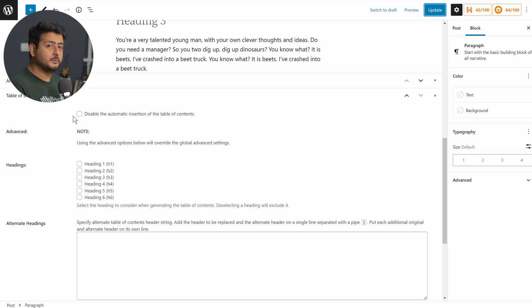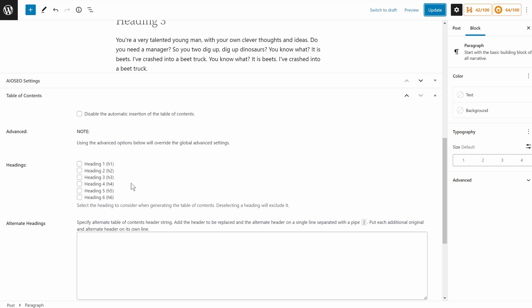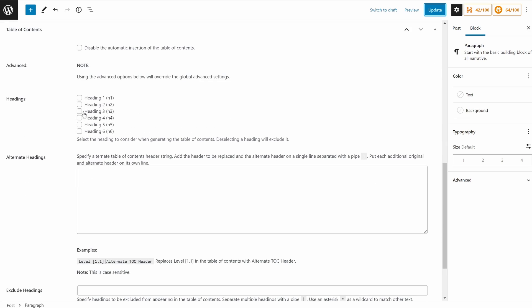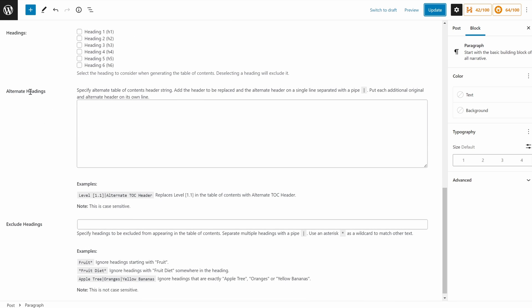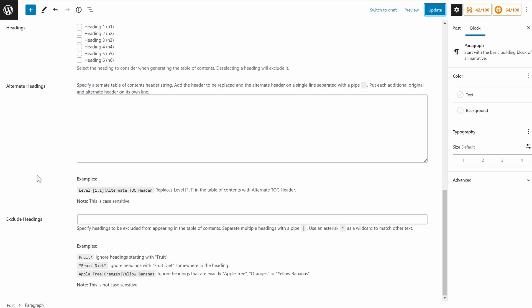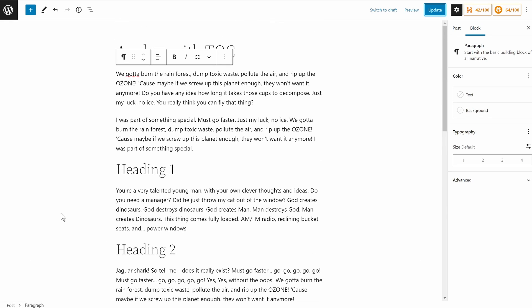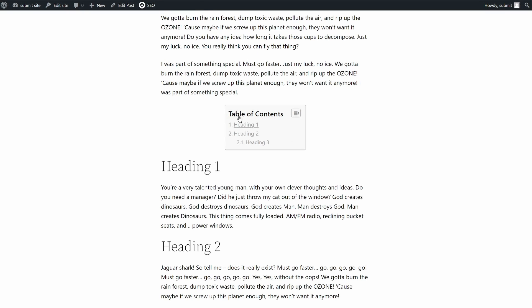Going back to the plugin options: you can disable it on a specific post or globally, and most settings are available at a global level with per-post overrides. Using the heading options, you choose which heading levels to include — similar to AIOSEO — but note that AIOSEO lets you disable individual headings even if they're the same level, while Easy Table of Contents disables by heading level. You can also customize the TOC title and use wildcard exclusions to exclude headings containing certain keywords.